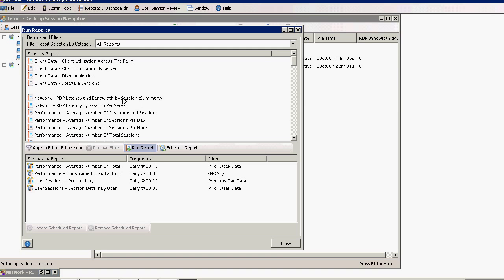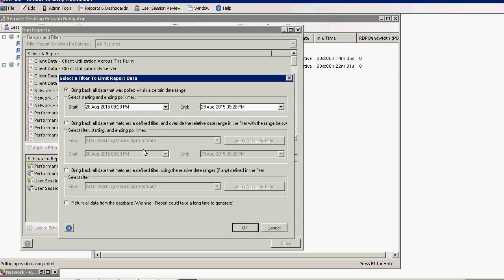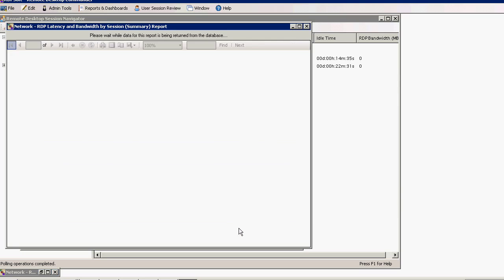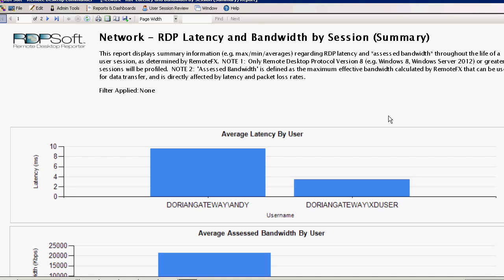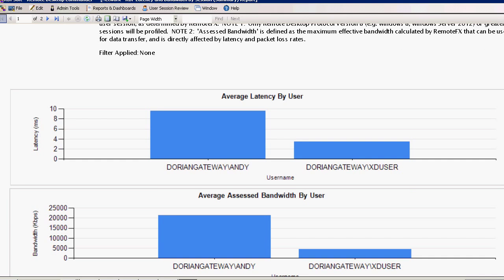This version of the RDP Latency and Bandwidth by Session report shows the average latency and average available bandwidth for all users over a specific period of time. Use this report to quickly spot the outlier users with poor connections over many different servers in your farm.